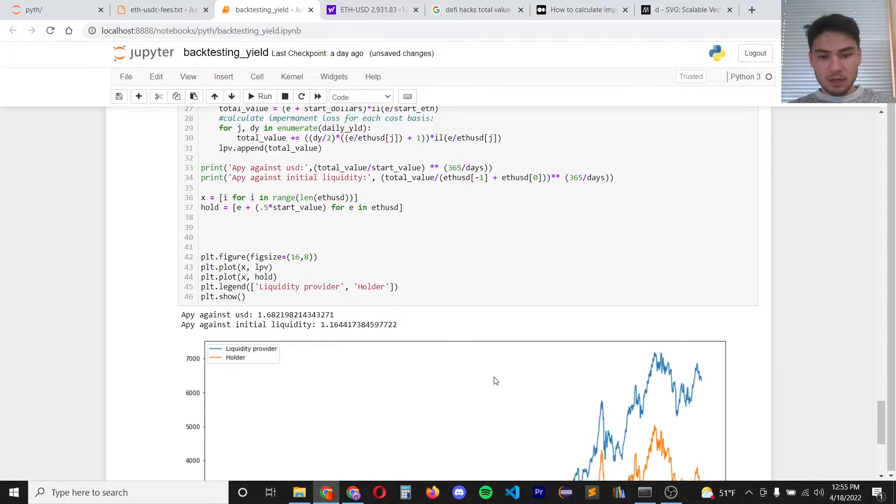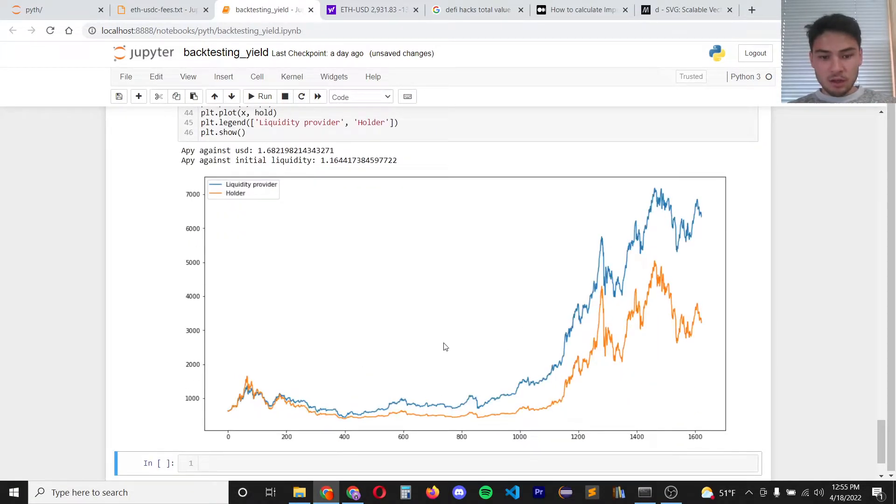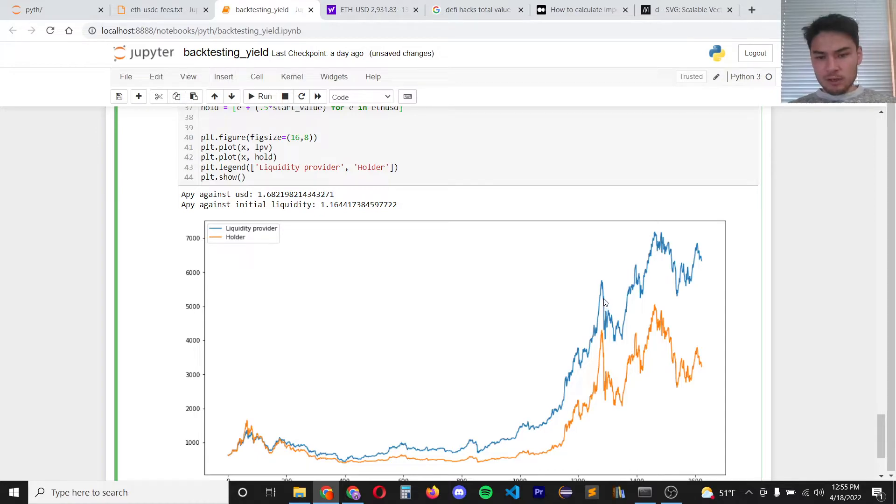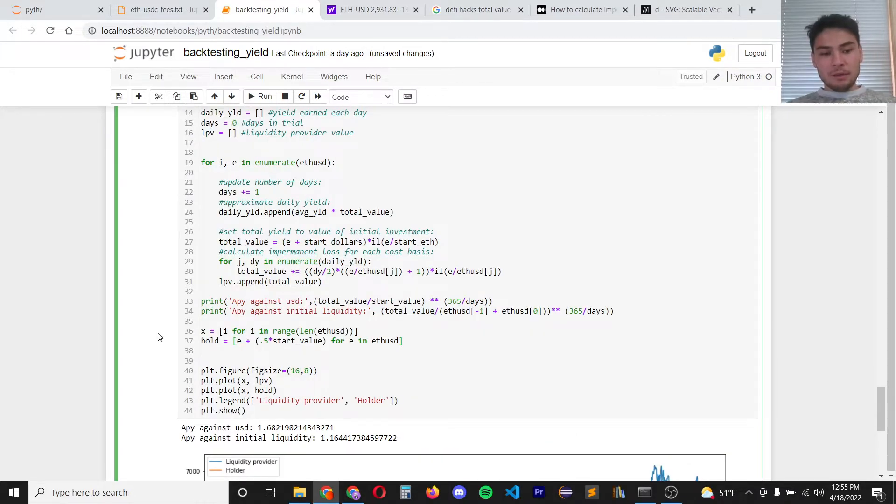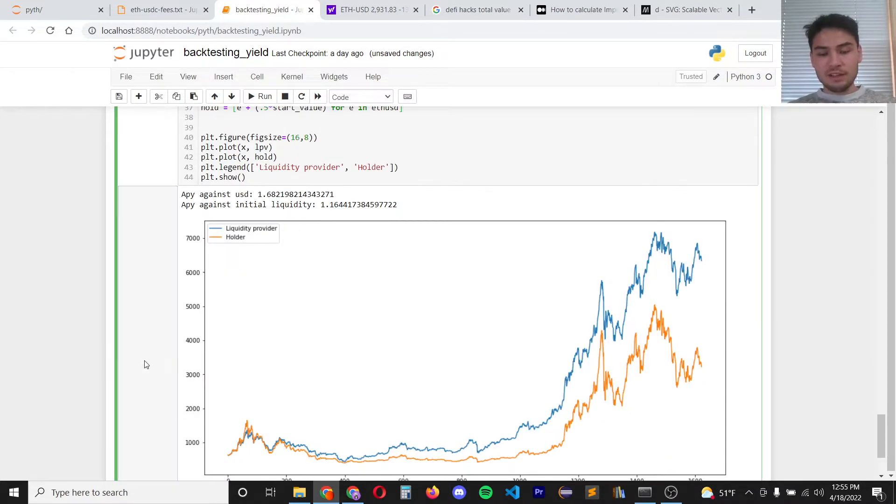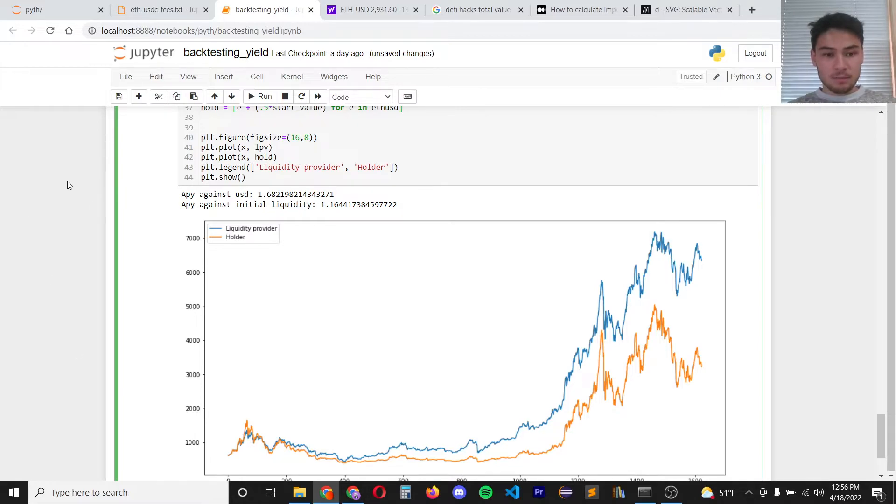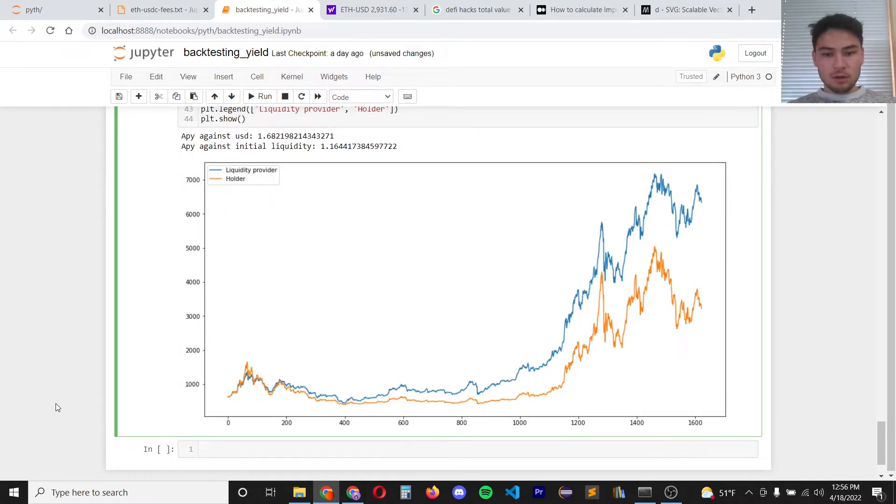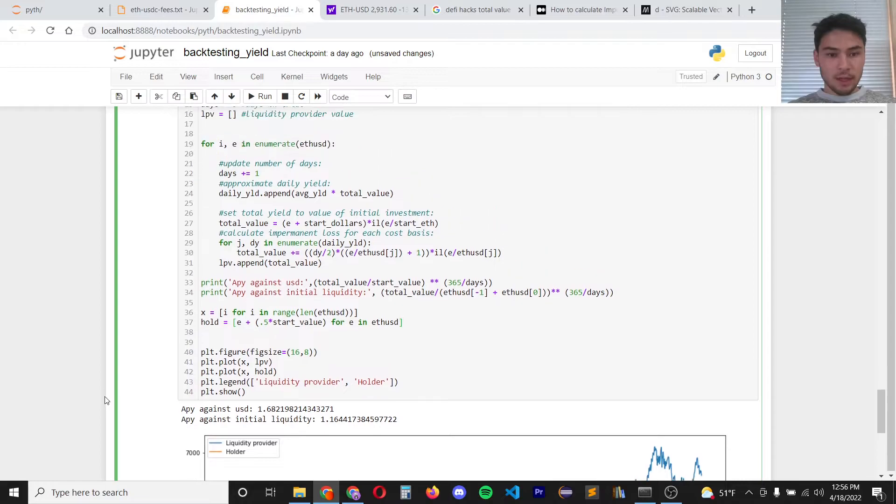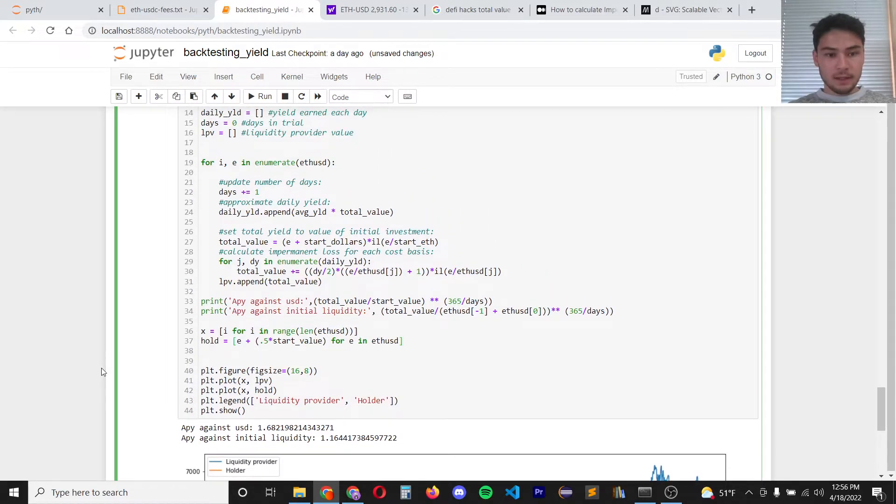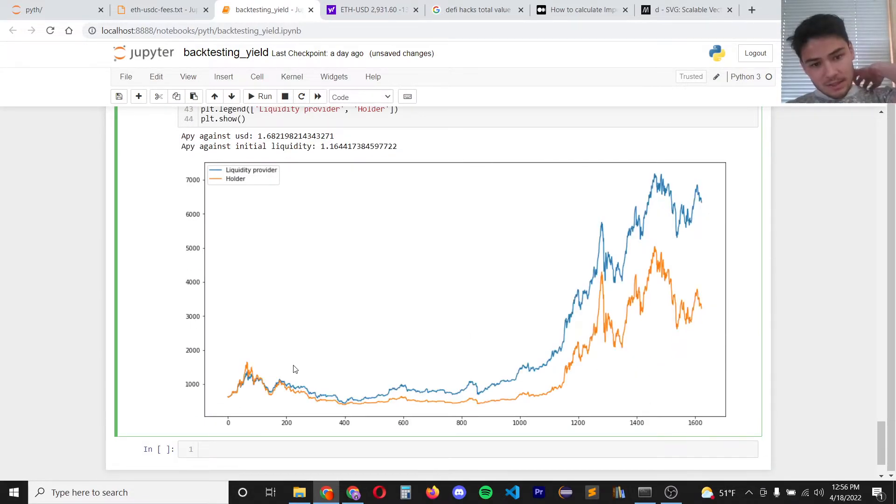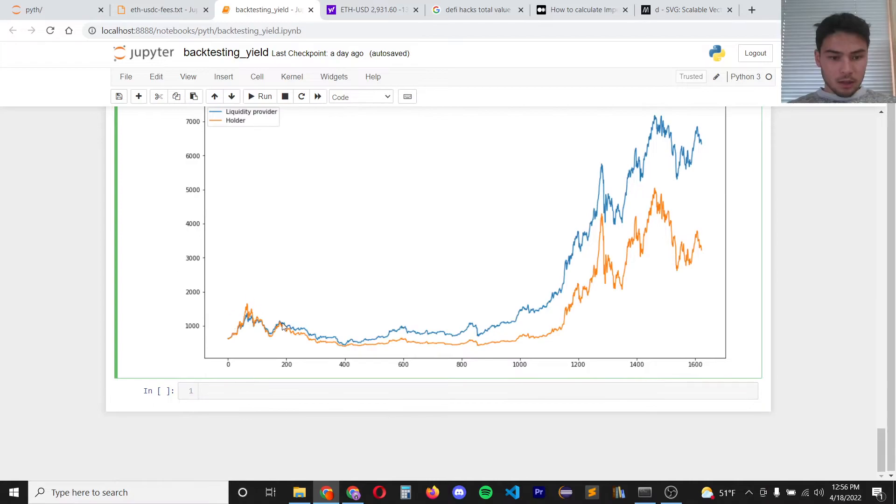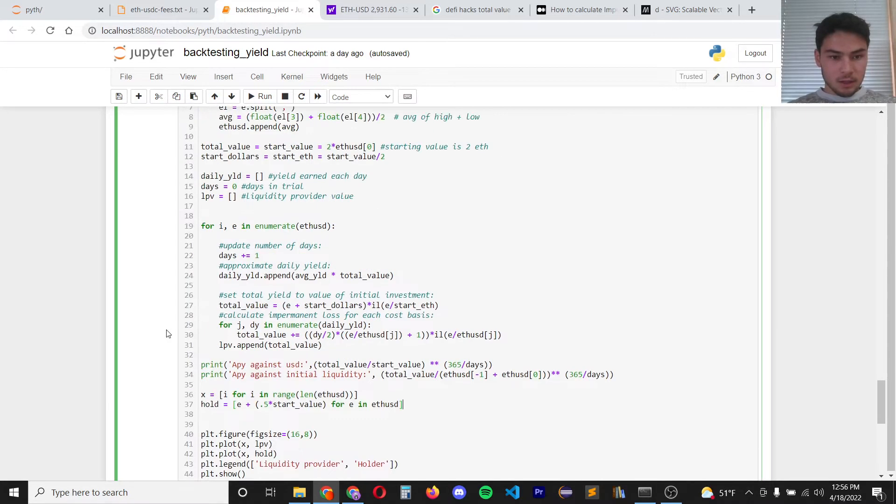Here I think is a better approximation of being a liquidity provider over a five year time span. To calculate the liquidity provider value it's actually somewhat complicated because you want to compound your growth. You reinvest every day's yield into the pool. You need to record the cost basis of each day's yield in order to get the total value after impermanent loss. I'll upload this code so if you're curious you can look at how I did that. As we can see here in the beginning being a liquidity provider was actually less profitable than just holding. I'll zoom into this here.